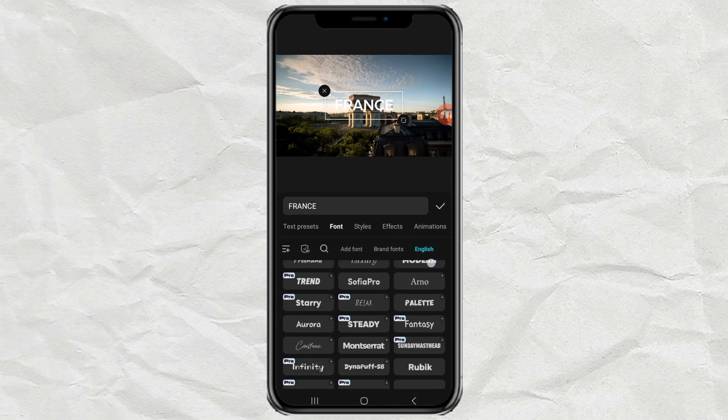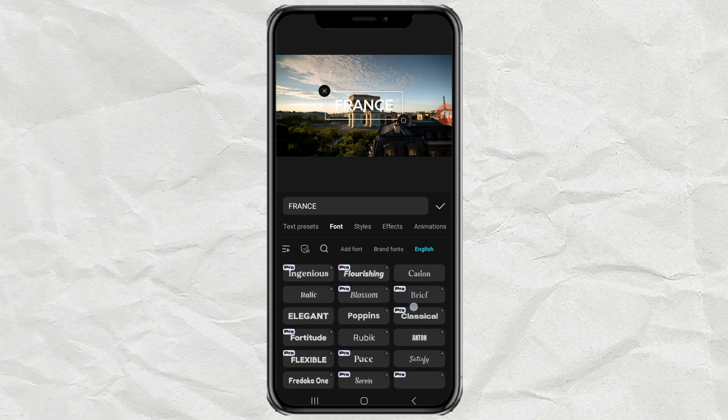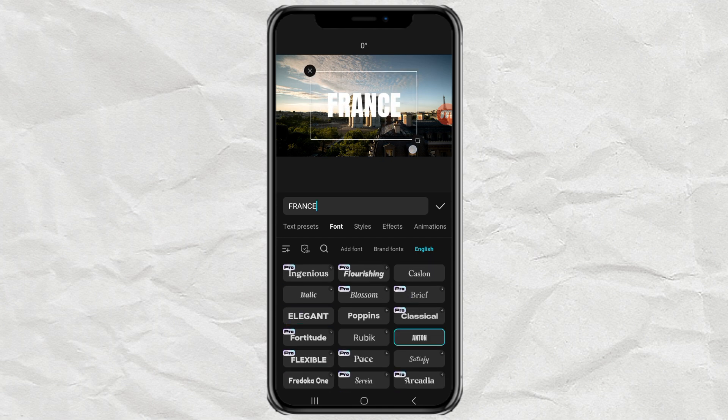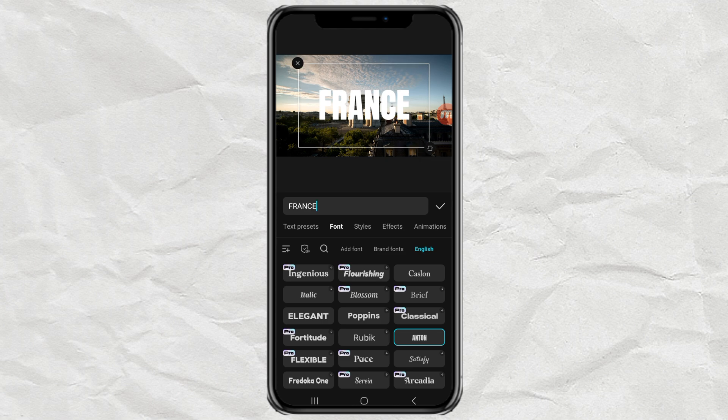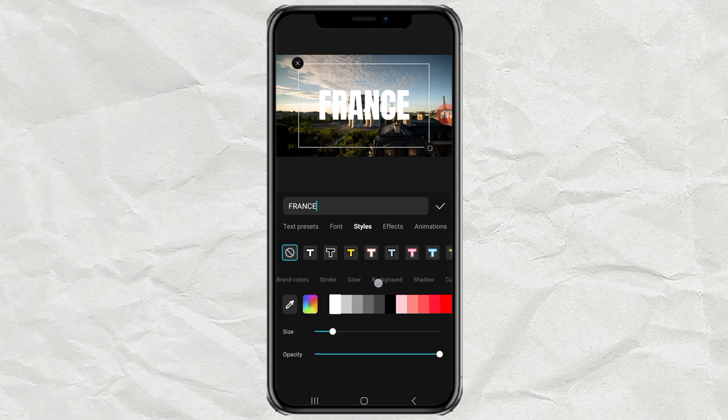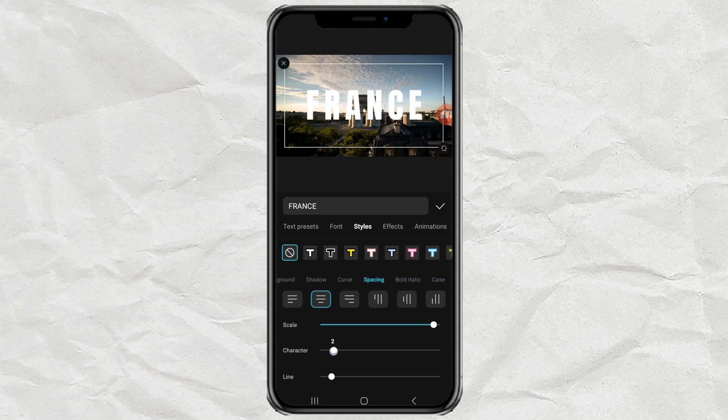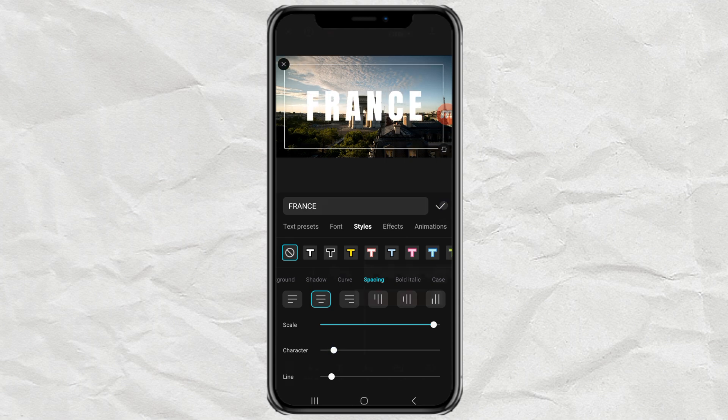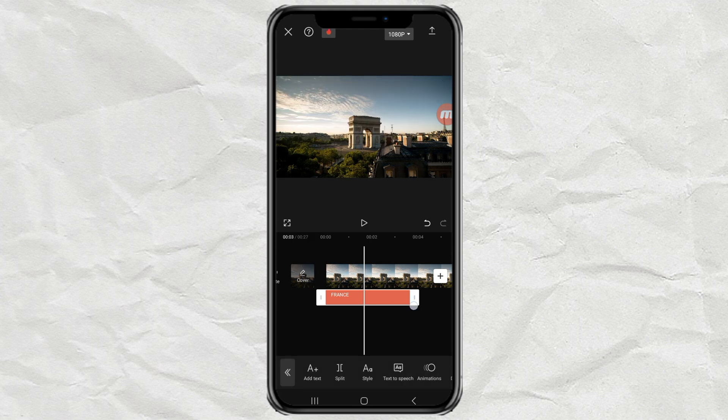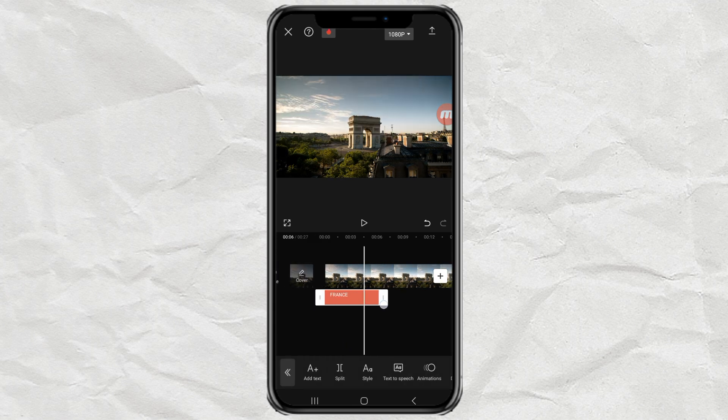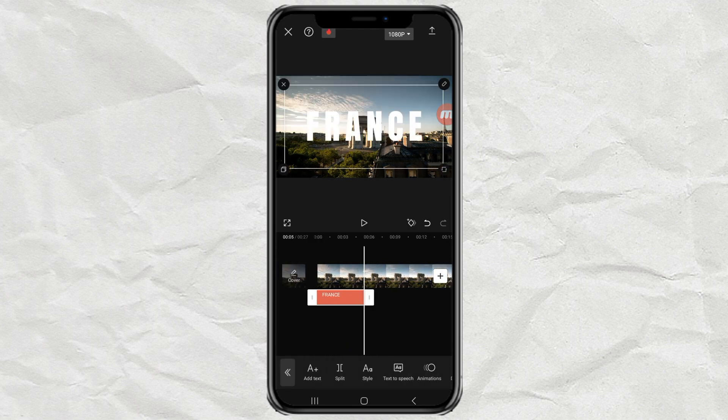Customize your text such as changing the font type, color, spacing, and so on. Here I will set the text duration to around 5 seconds.